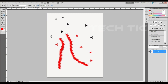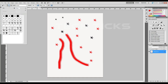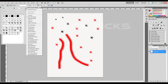Now, if you want to click on the new option bar, click on the button. This is how you can use the save brush preset.